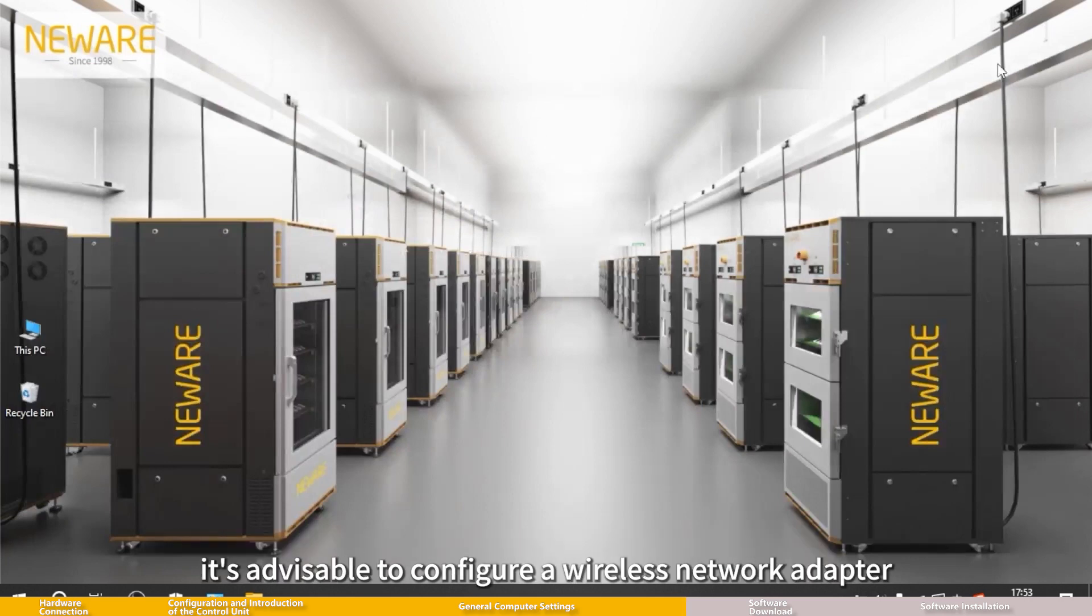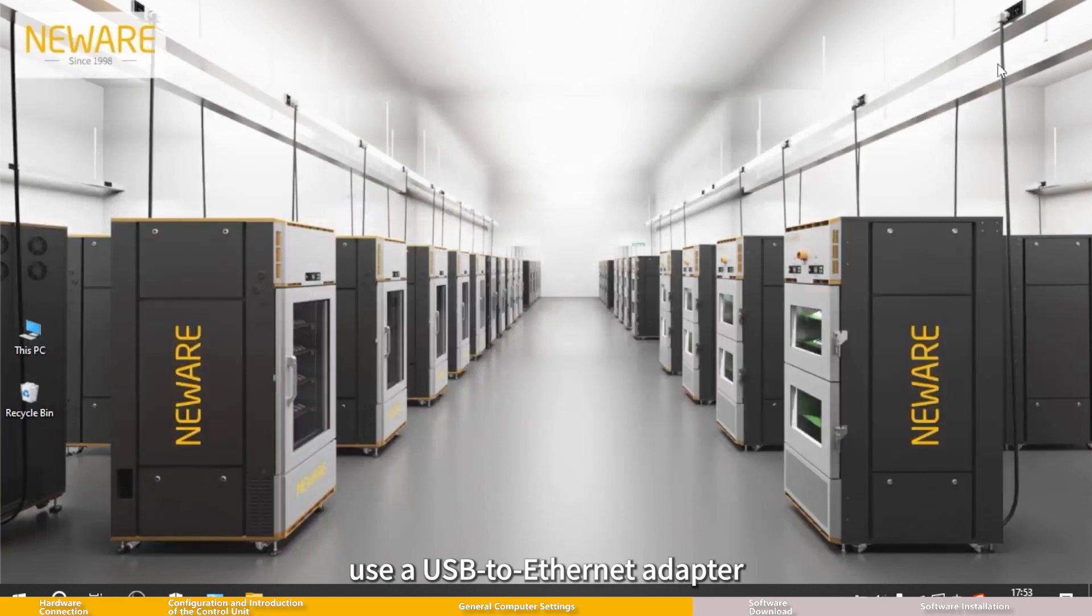It is advisable to configure a wireless network adapter, use a USB to Ethernet adapter, or use a computer with dual network cards.